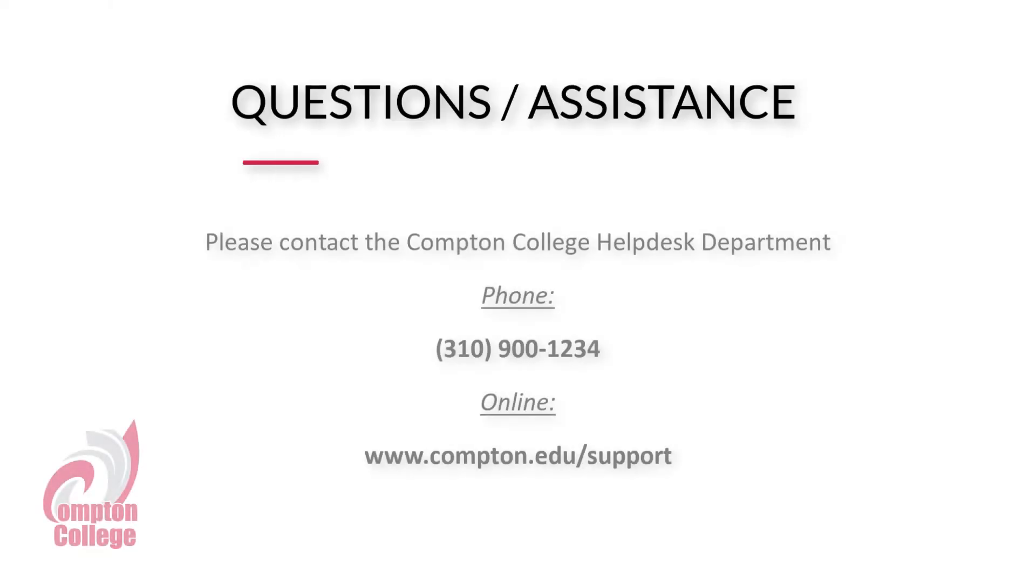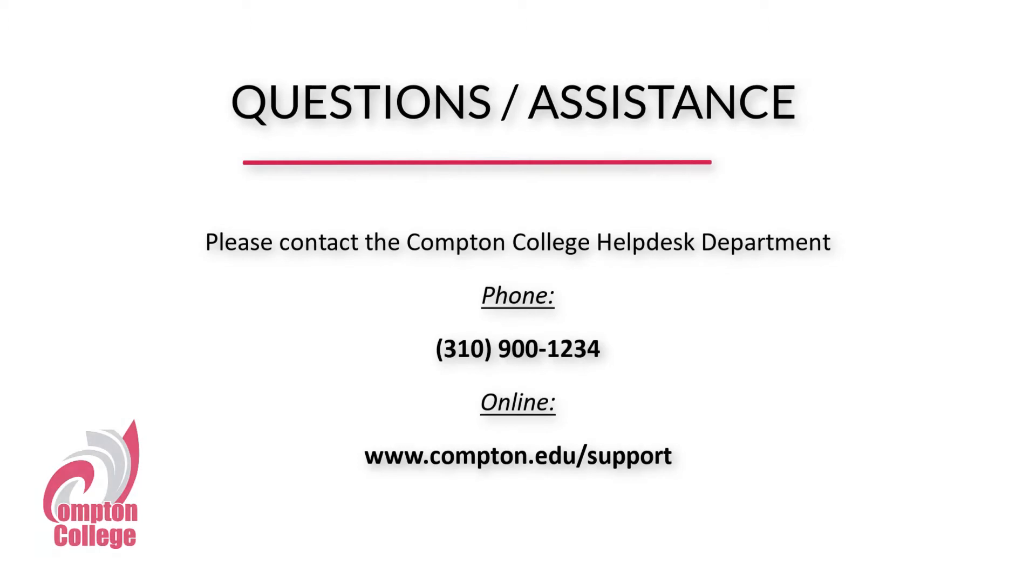If you have questions or require technical assistance, please contact the Compton College Help Desk Department at 310-900-1234 or online at www.compton.edu/support.